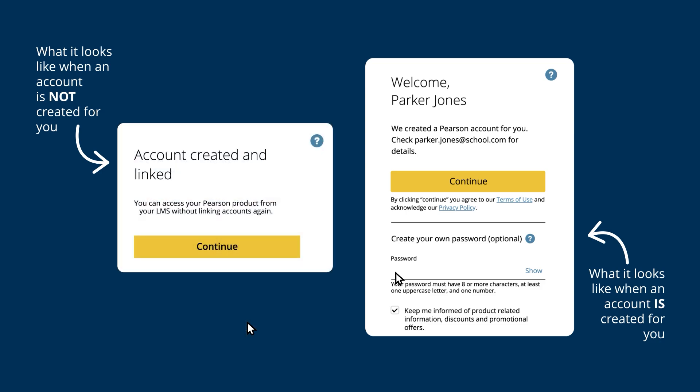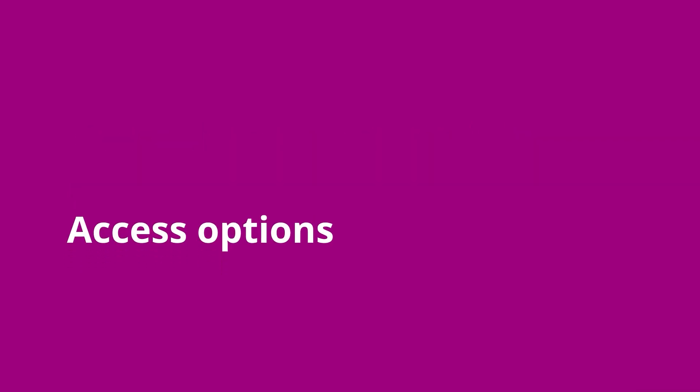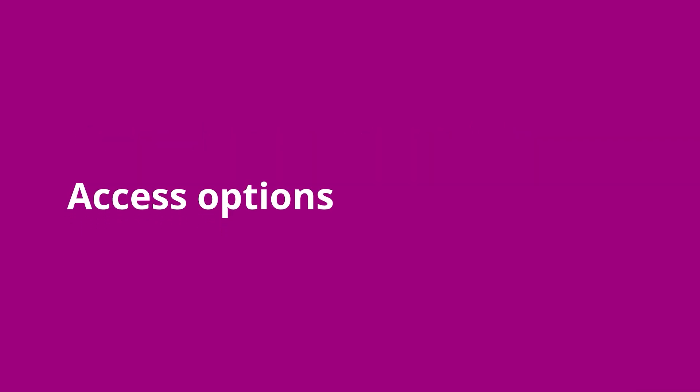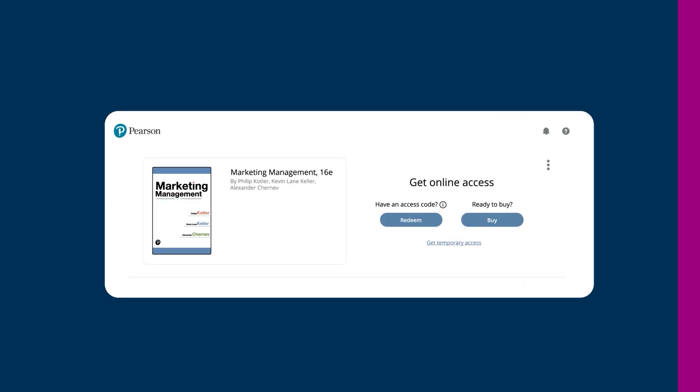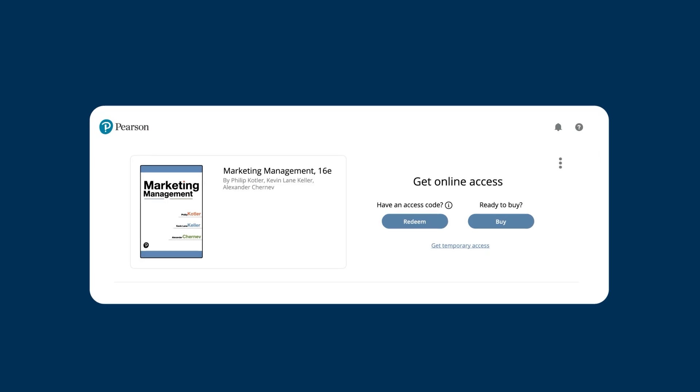Once you've linked an account, select Continue to move forward. Next, we may ask you to choose an access option.